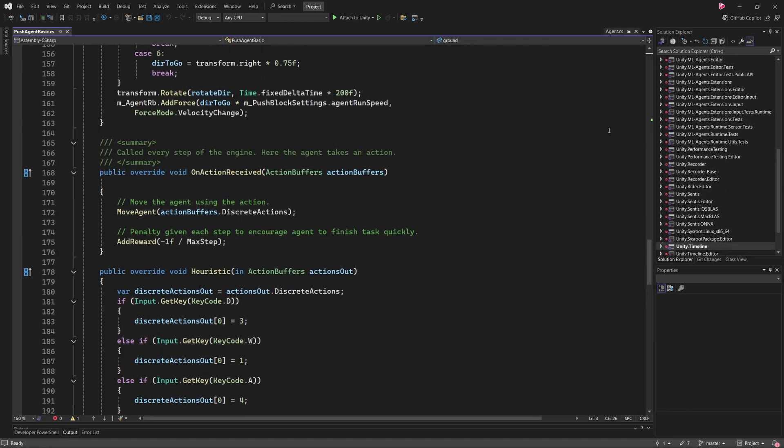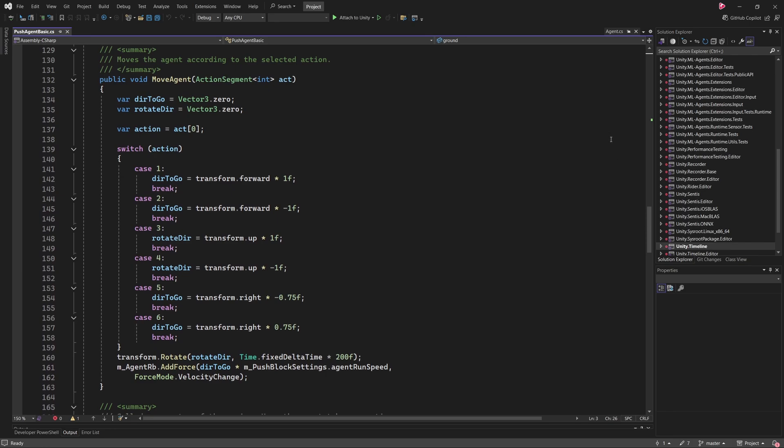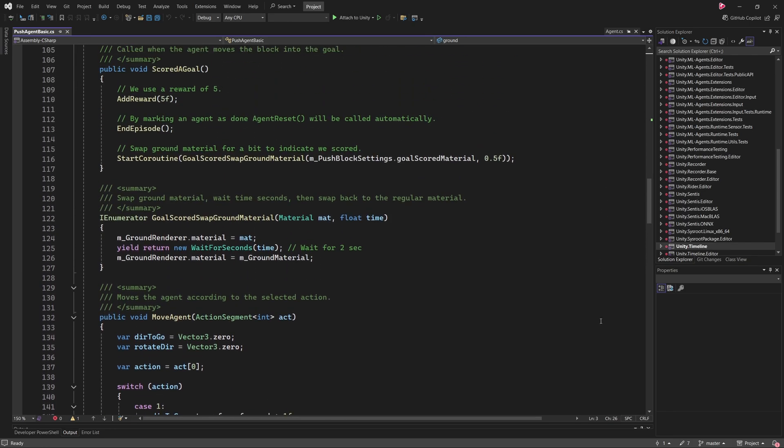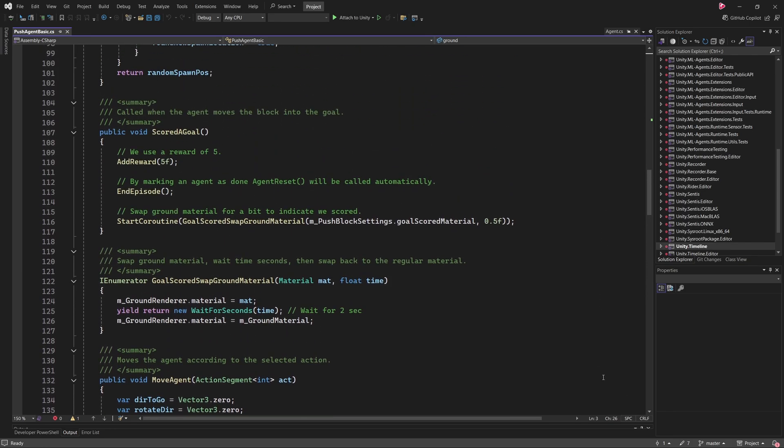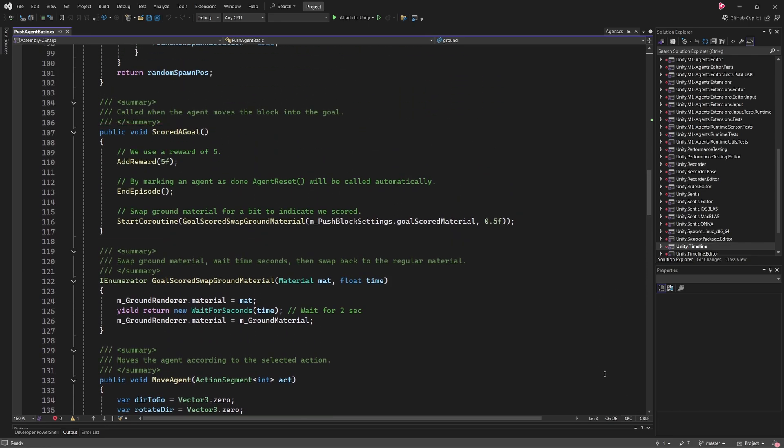Now, if we scroll upwards in the script, you'll find a method called ScoredGoal. This method is triggered whenever the block is successfully pushed into the green goal area. In this method, the first line also calls AddReward, giving the agent a large reward for completing its task. This positive reinforcement helps the agent learn that pushing the block into the goal is the desired outcome. Note that the current episode is ended immediately after the reward is applied.